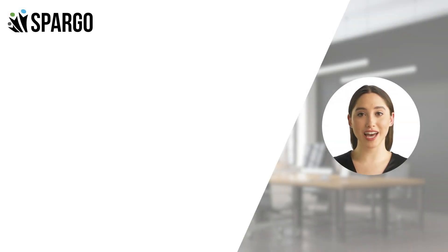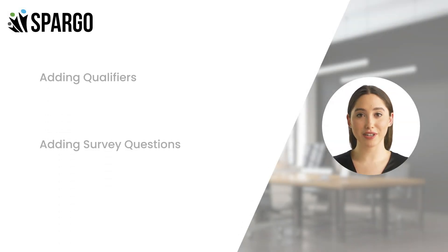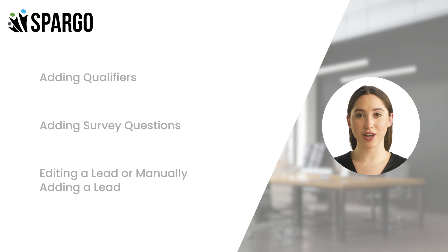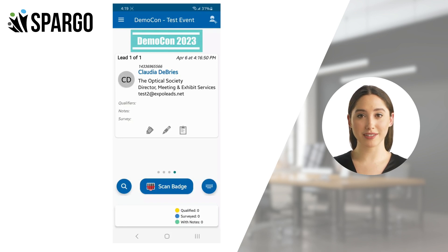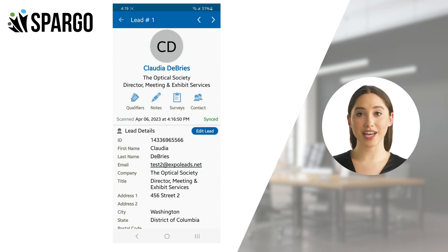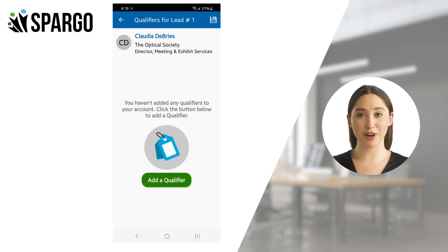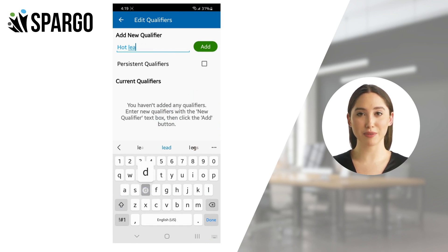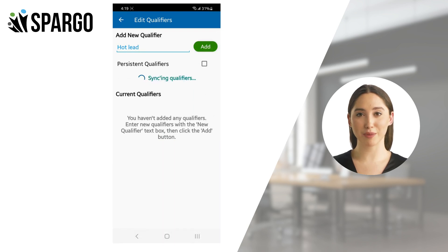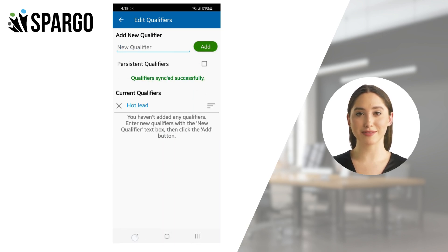Let's go over adding qualifiers, adding survey questions, and editing a lead or manually adding a new lead. To add a qualifier from your lead view or lead detail screen, tap the Qualifier icon. If you have not previously set up any qualifiers, you can add your first one here, then add additional qualifiers later using the Add button. Once you've added your qualifier, it will be available for any lead you choose.